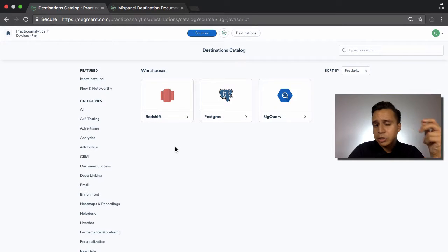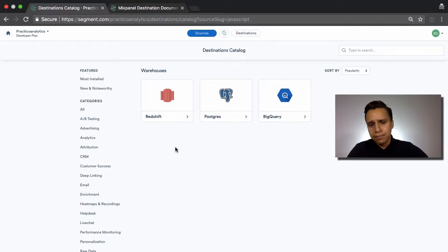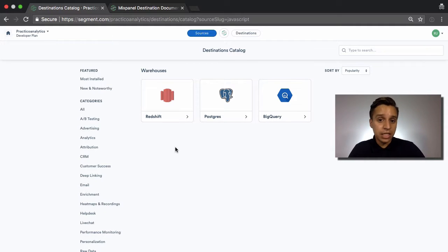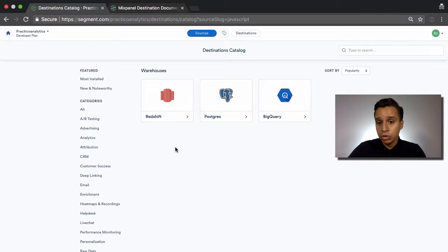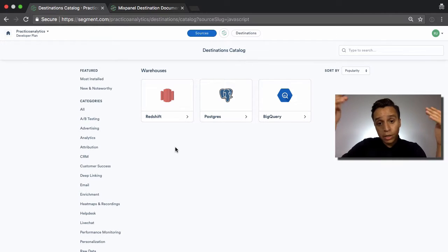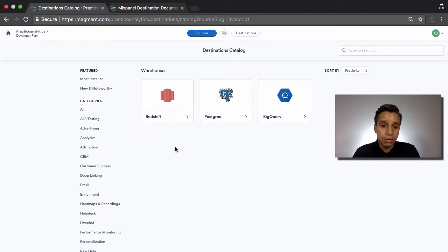But once we have it, this becomes just a destination for what data goes through, and it will then take data that we send it, let's say an event, and then send it over, and it'll create and manage the schema for you. So it'll manage the columns and the rows and get updated for you as any data comes in.